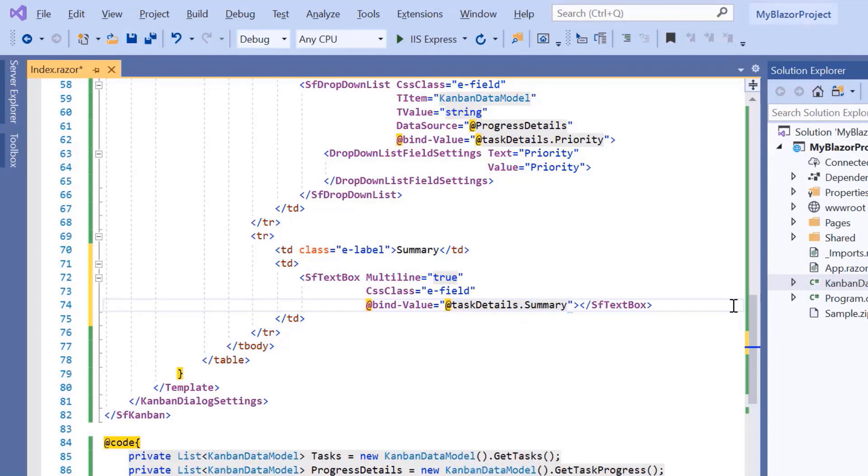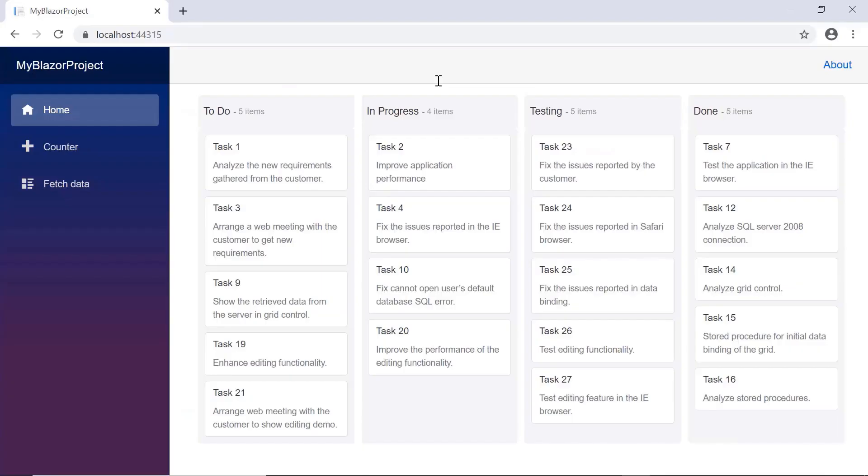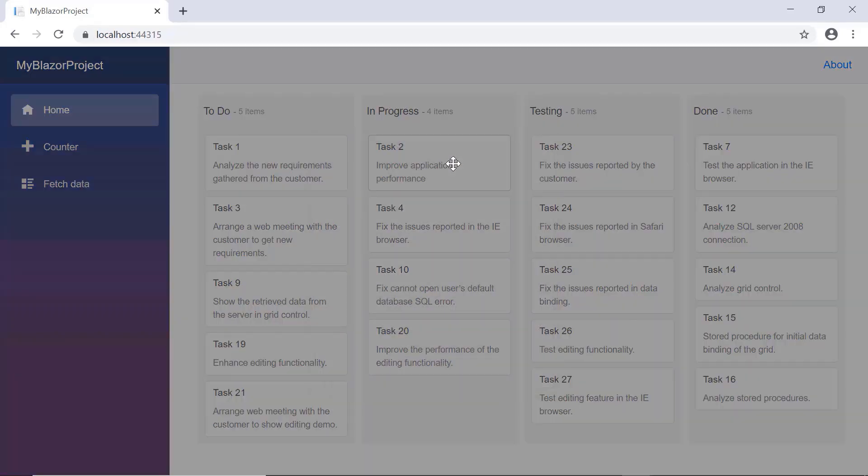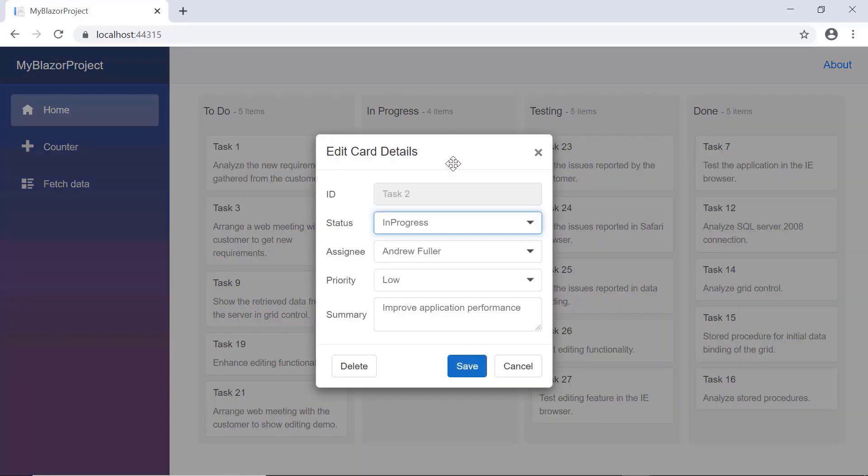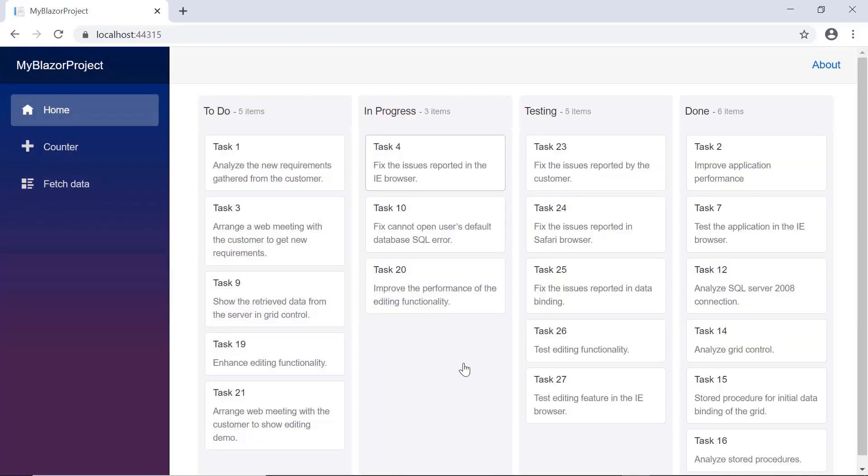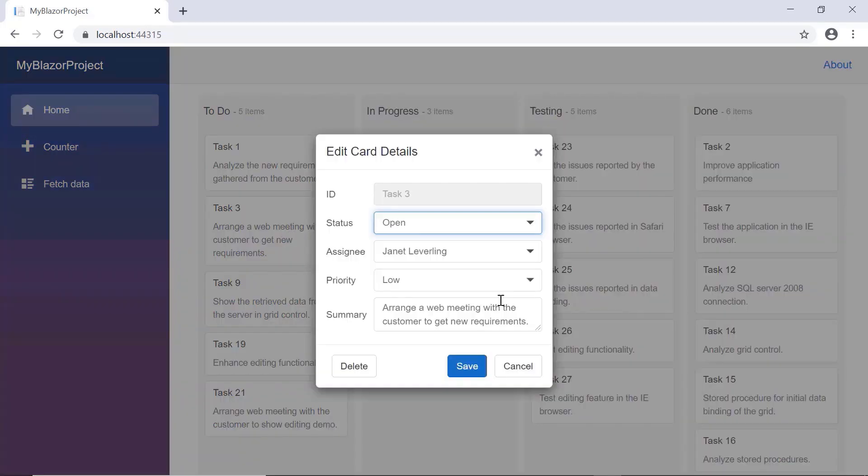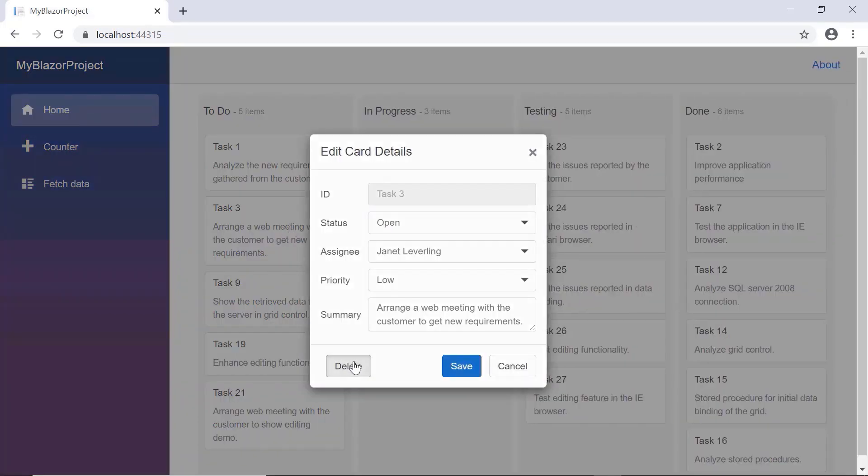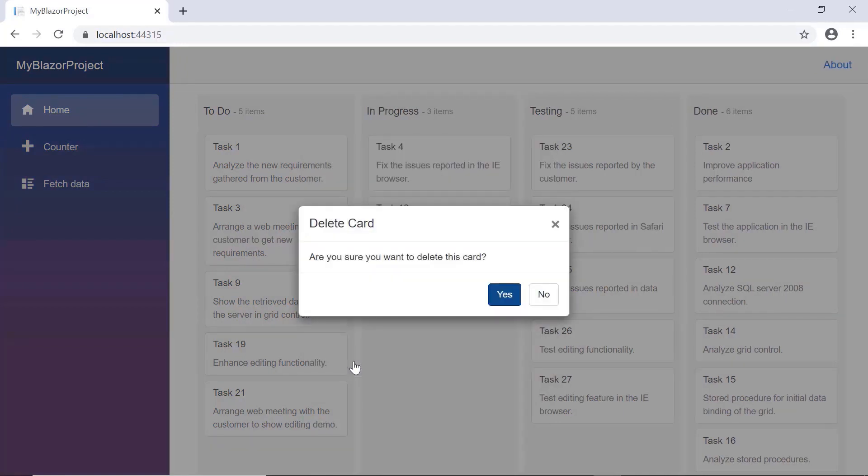That's it. I have designed the dialog fields. I will run this example and show you the output. Here you can see, the edit dialog will be opened when I double-click the cards. I'll change the status of this card and save it. Note the card, its status is updated. I'll also delete the card using the delete button in the dialog.